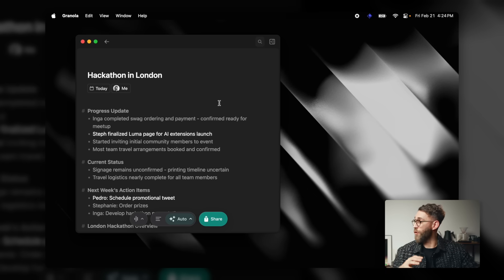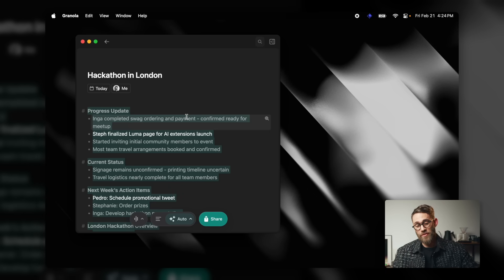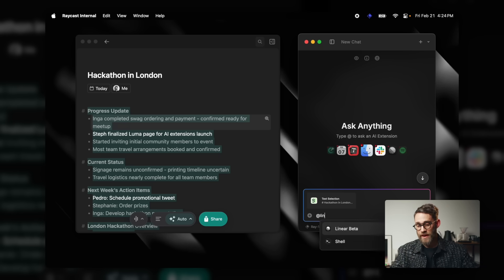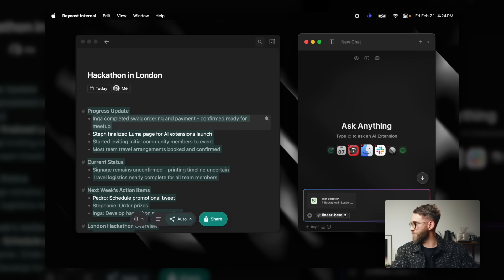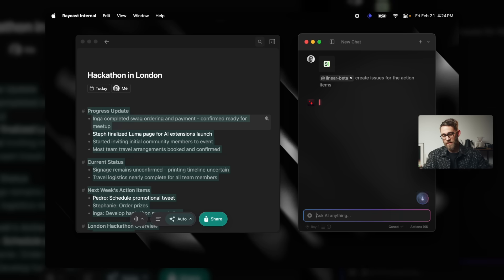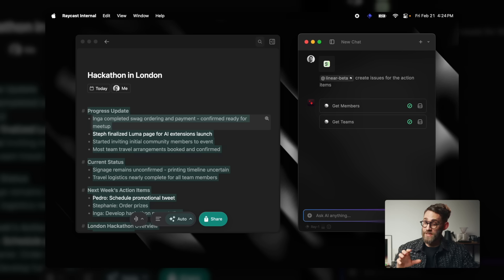I really like the idea of being able to use multiple extensions in one action, and the cool thing is you could even turn that into an AI command. Let's take it up a notch. Raycast sits on your operating system so it integrates with all the apps you have. Here we have Kronoda, an app that can record your meetings, and we have the transcript. I simply select all the text, say 'send selection to AI chat,' and pull in the Linear AI extension and ask it to create follow-up items. Now AI goes out, looks up the members and teams, and creates those action items.